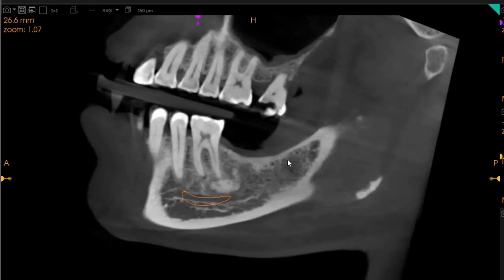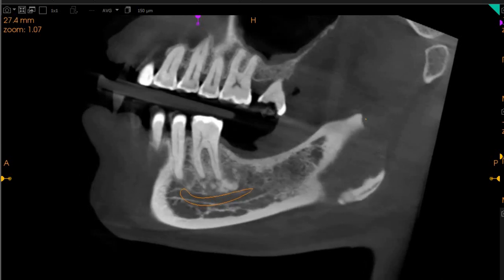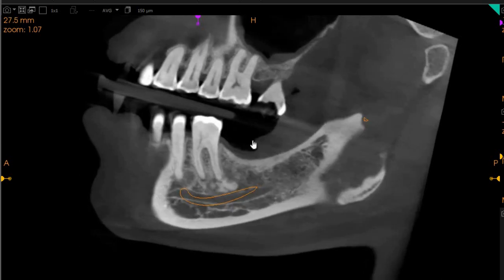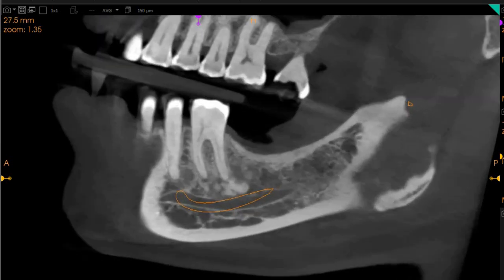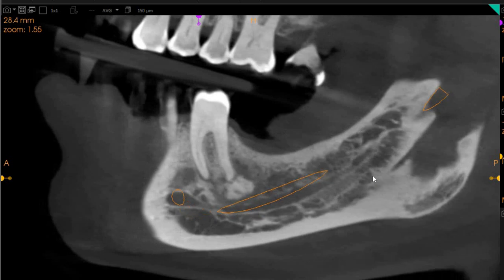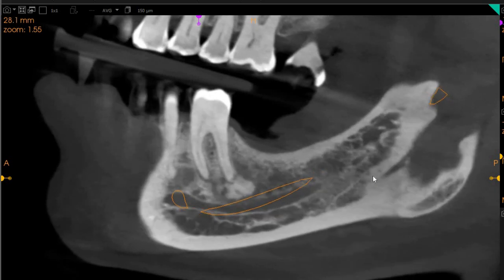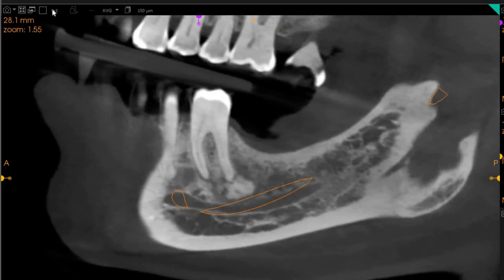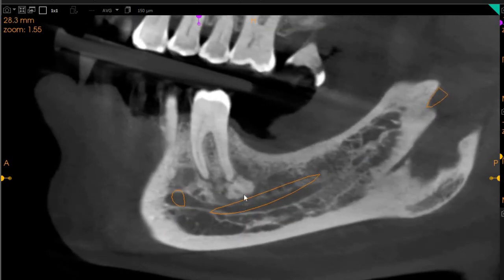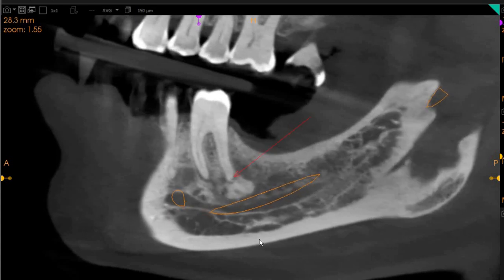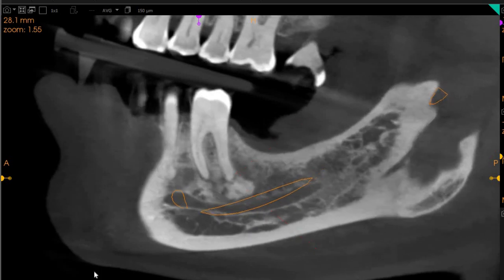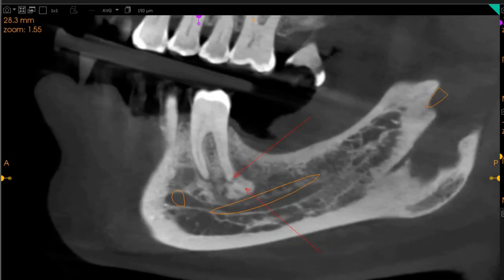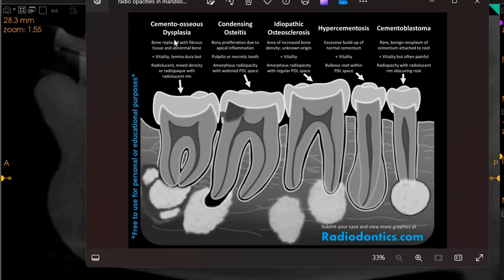This is the sagittal view of the right-hand side. Here the radio-opacity is not as severe as on the left side, but we do feel there is a slight radiolucency at the apex, which is then surrounded by a radio-opacity.